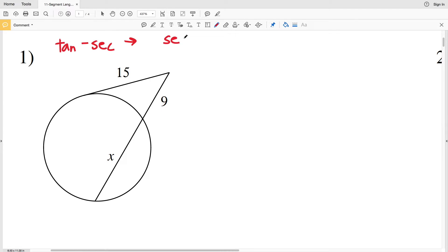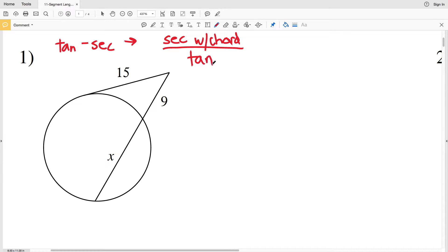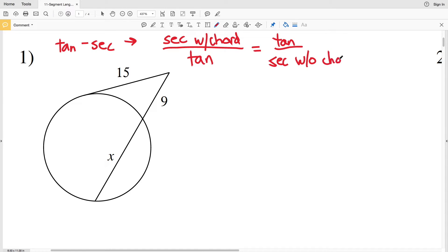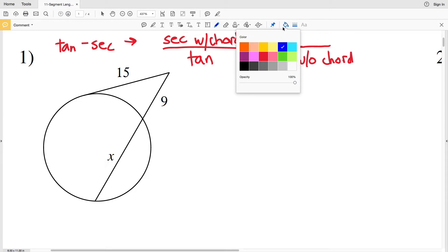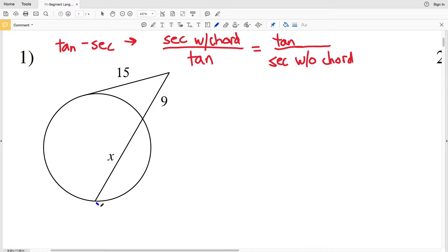For a tangent-secant intersection, the formula is: the secant length including the chord divided by the tangent length equals the tangent length divided by the secant length without the chord. Essentially, we're taking the entire secant line and dividing it by the tangent, and that equals the tangent divided by the secant excluding the chord. Setting up number one, the secant with the chord is the entire length.